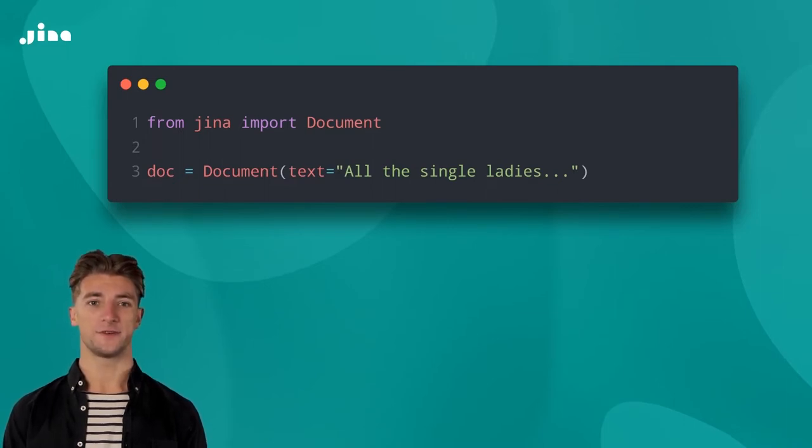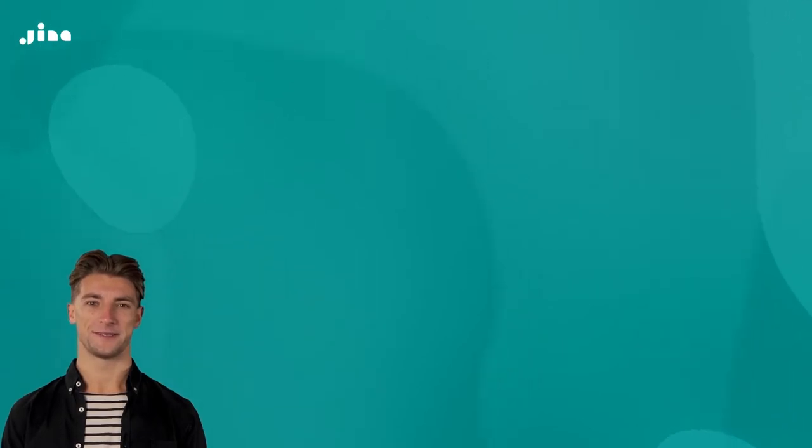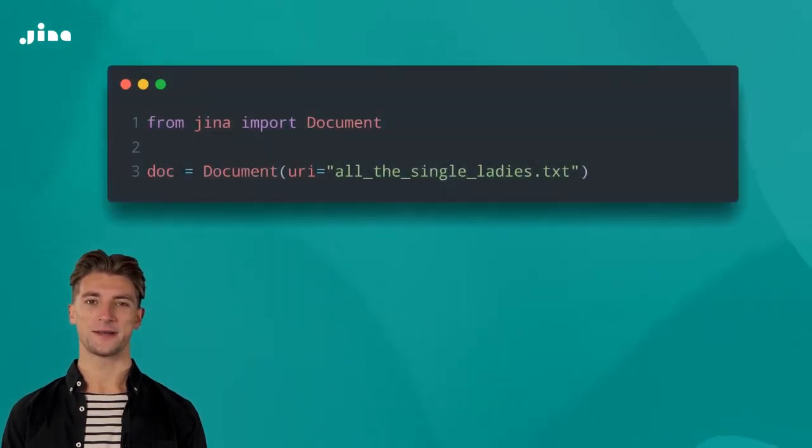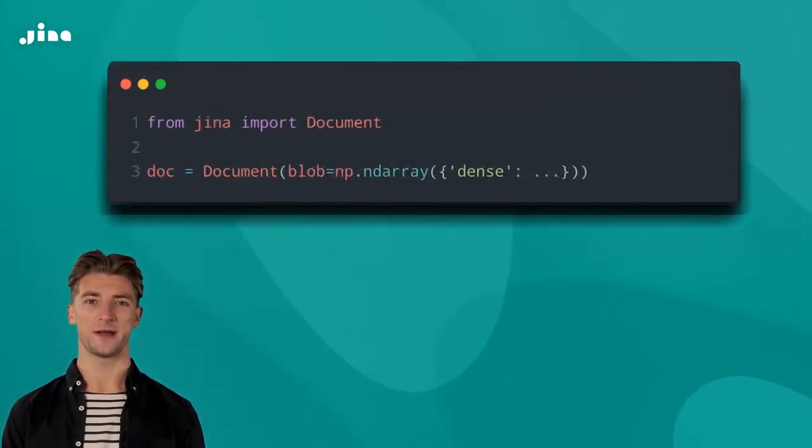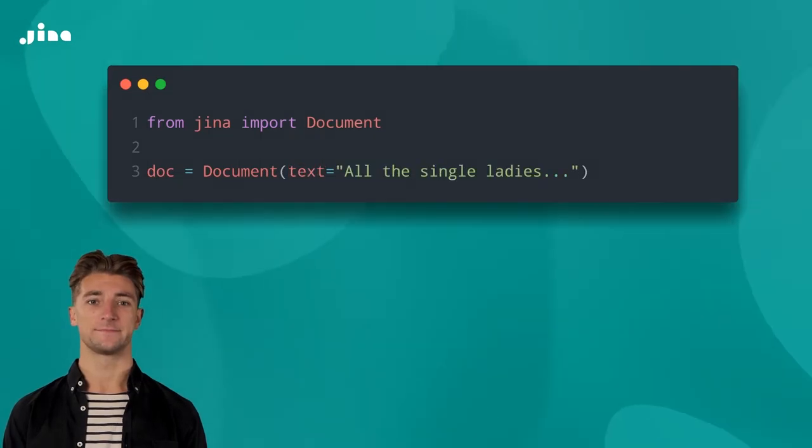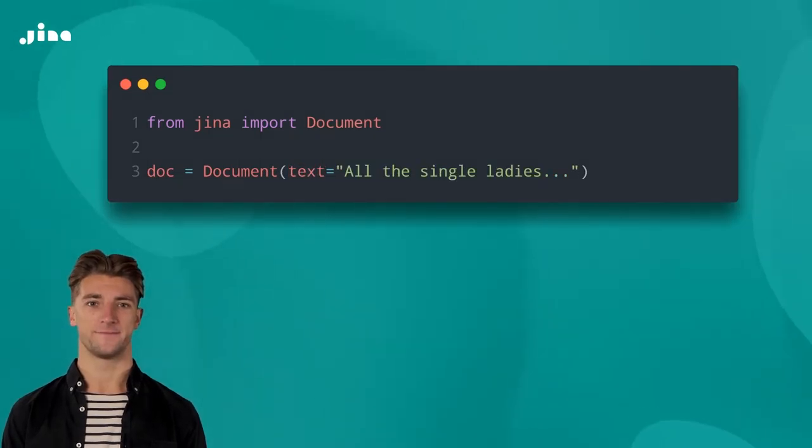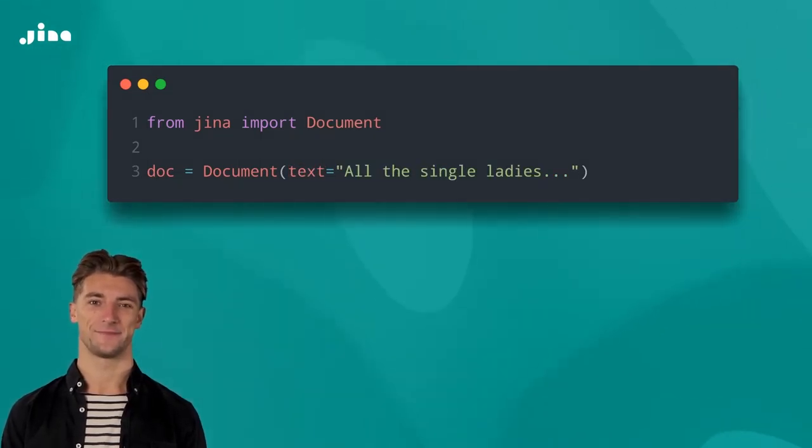You'll just have to use your imagination for now. Alternatively, you could set a URI, raw binary data, or numpy ndarray. But for now, let's stick to plain old text.